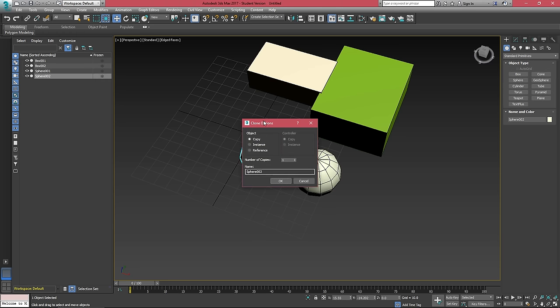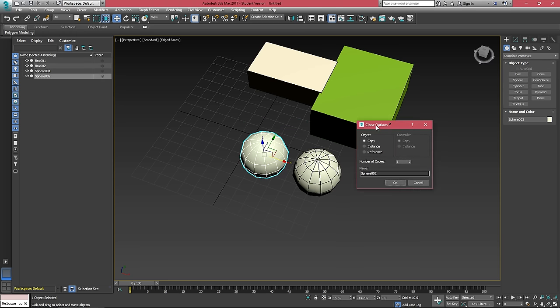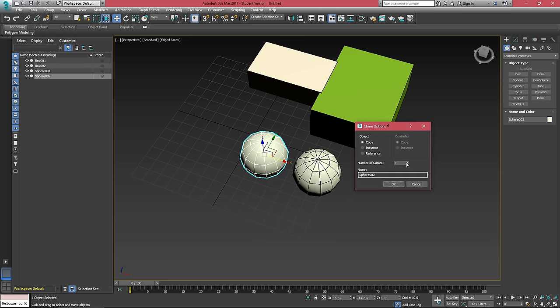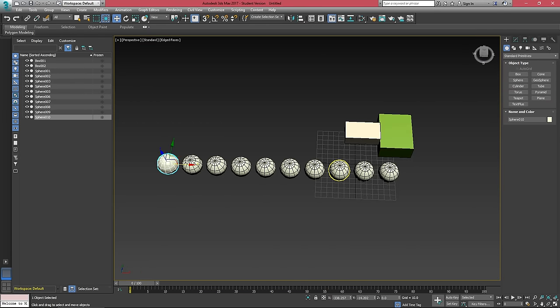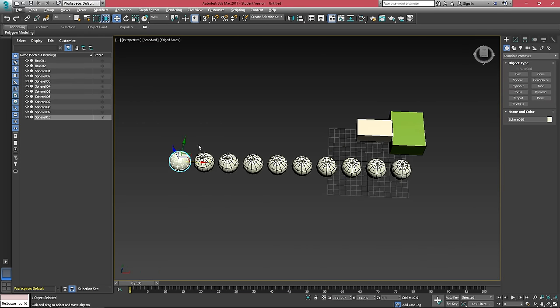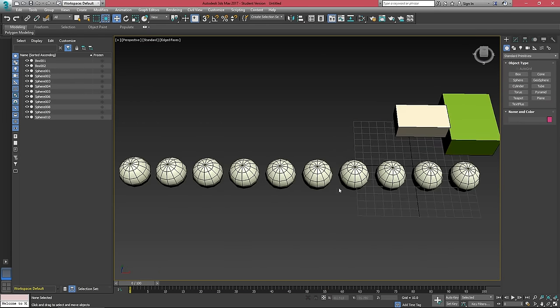This will also open up the clone options and give us an option for number of copies. If we tick this up a bunch of times, it's going to create nine copies evenly spaced out from the distance that I dragged from the original object. So that's an easy way to get a bunch of objects at the same time.